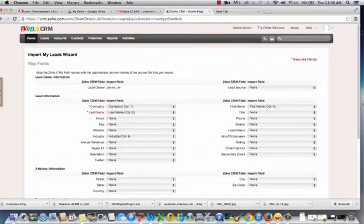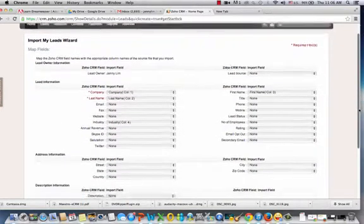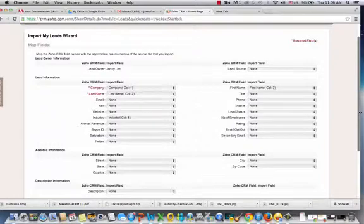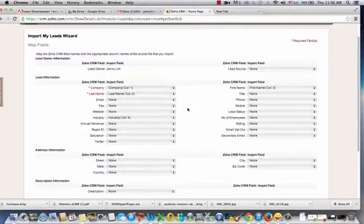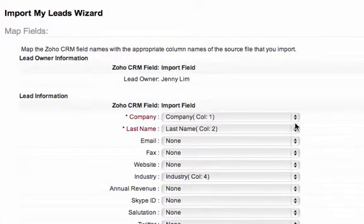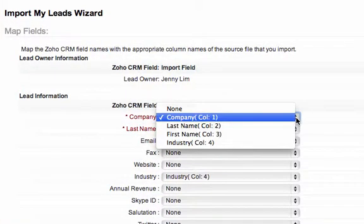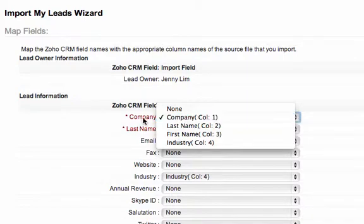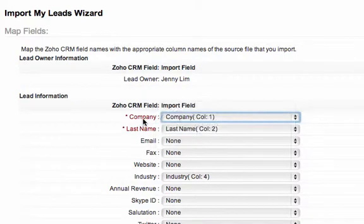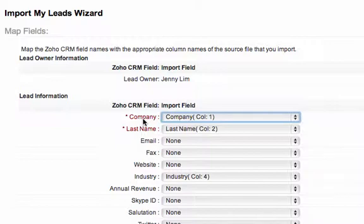At this point, you just need to make sure that the correct field from your data source is mapped into the correct field in the CRM application. Now remember, we have four columns. So let's see how Zoho CRM is mapping our fields into its database. So you can see that the first column on our Excel spreadsheet, Company, is also being mapped into Company on the Zoho CRM database. So that's correct.